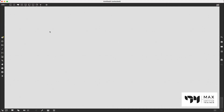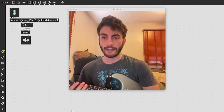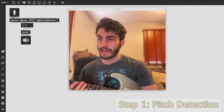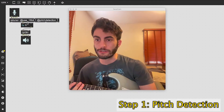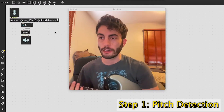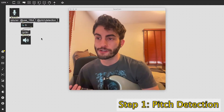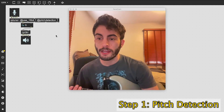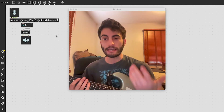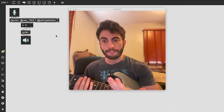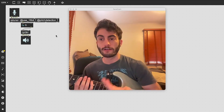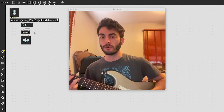To do this we're going to use Max MSP, which is a programming language for real-time music and visual software. The very first thing we're going to look at in Max MSP is this retune object right here. With these attributes turned on it's already doing really fast and accurate pitch detection.